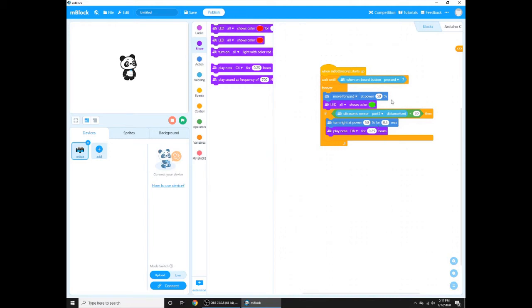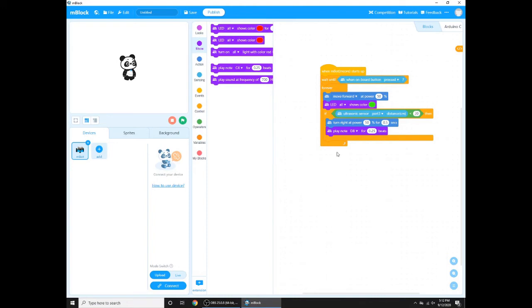Then wait until when onboard button is pressed. So you see on your M-Bot there's a black button, a small one, and if you click it all the code below this is going to work. If you don't click it, it's not going to work. Forever means do it forever, that's all. And then move forward: it's going to go forward forever.